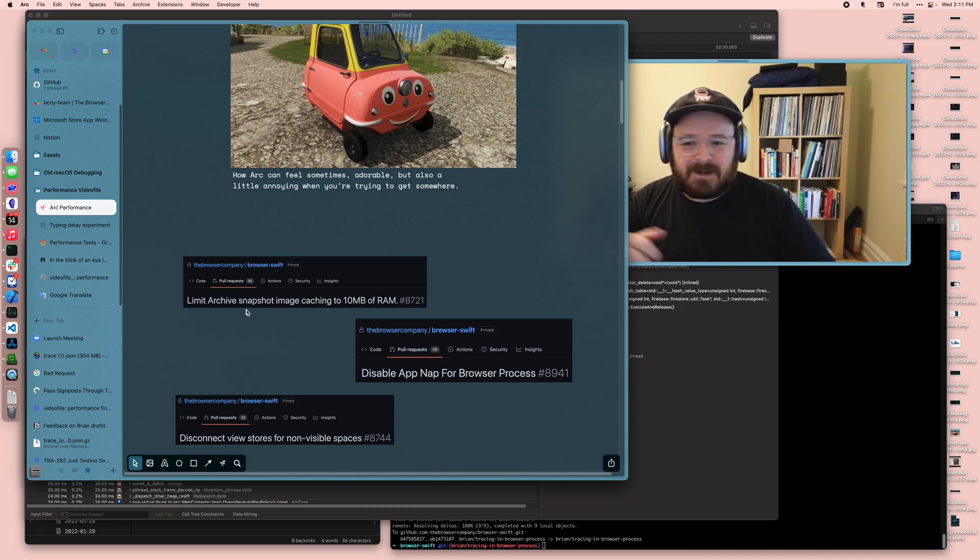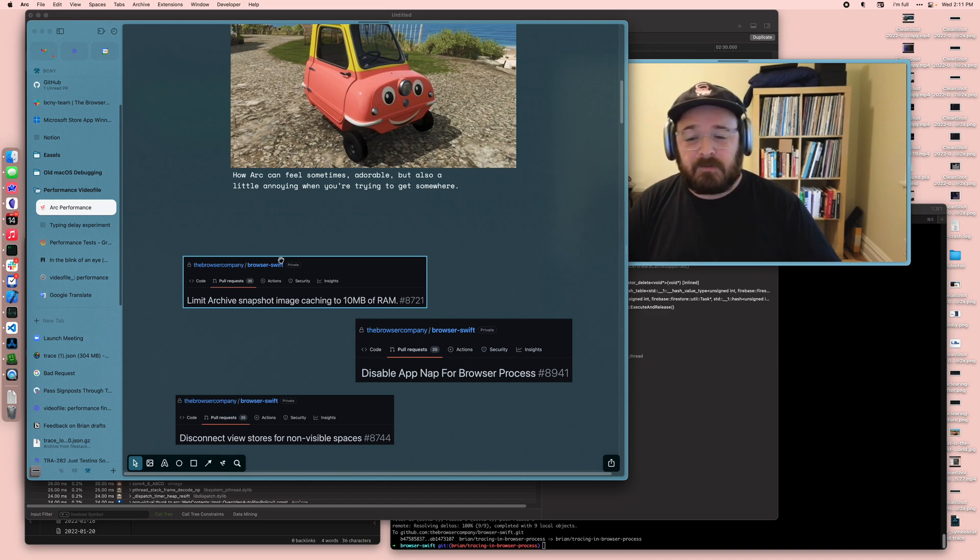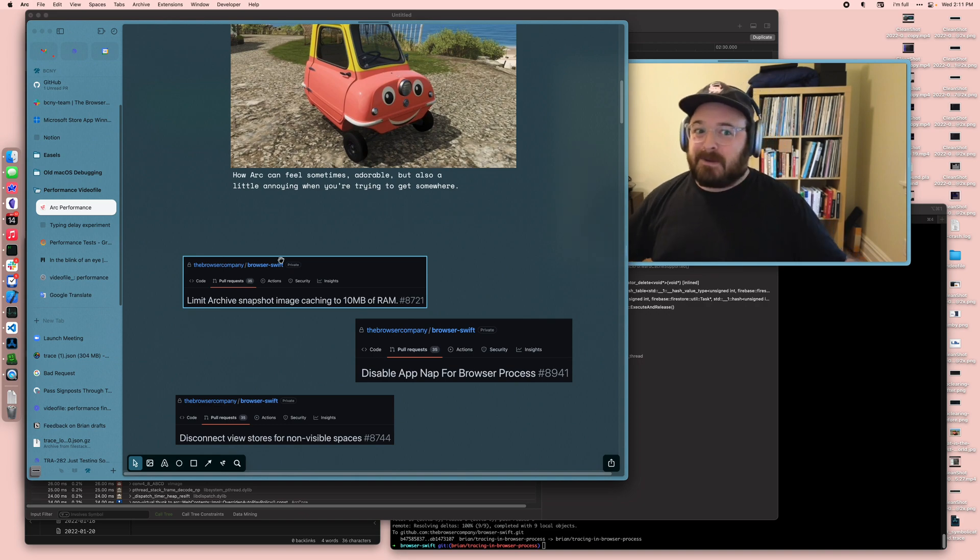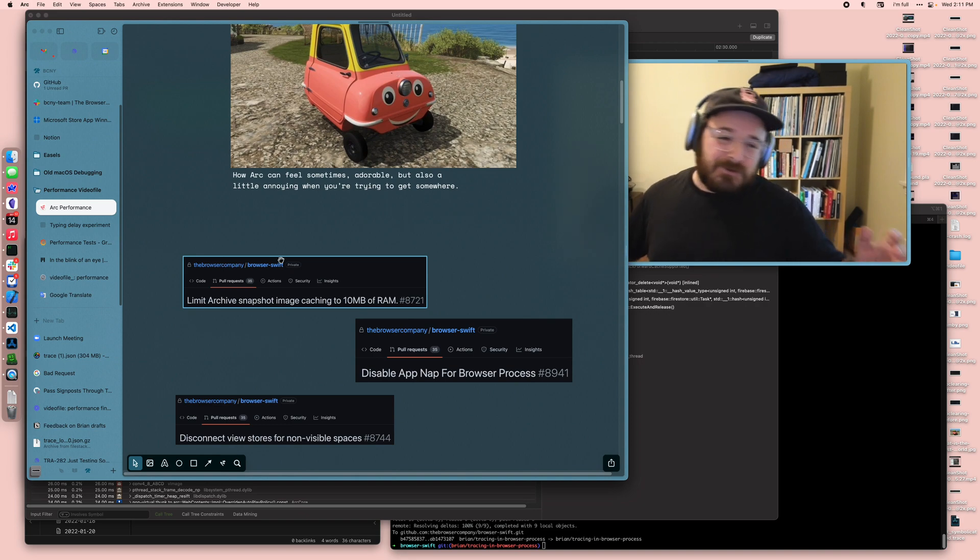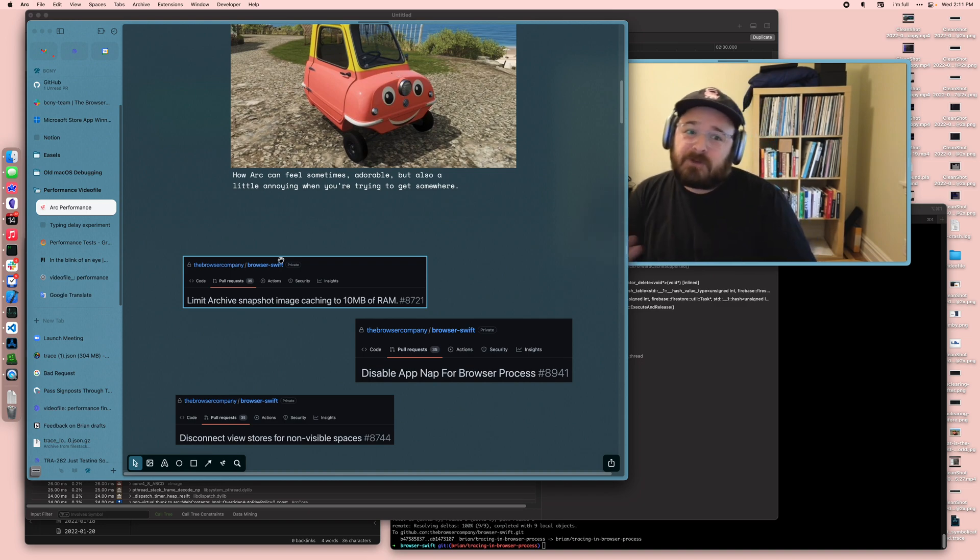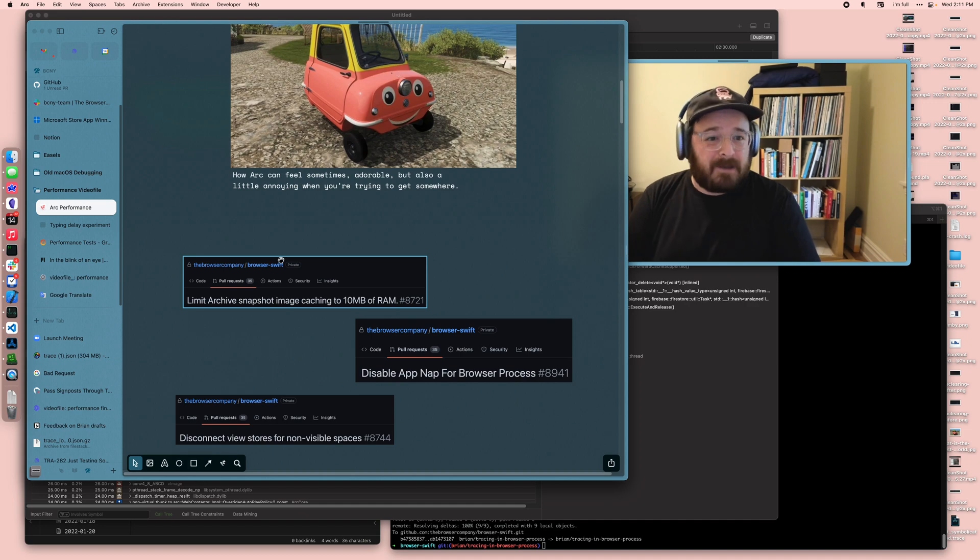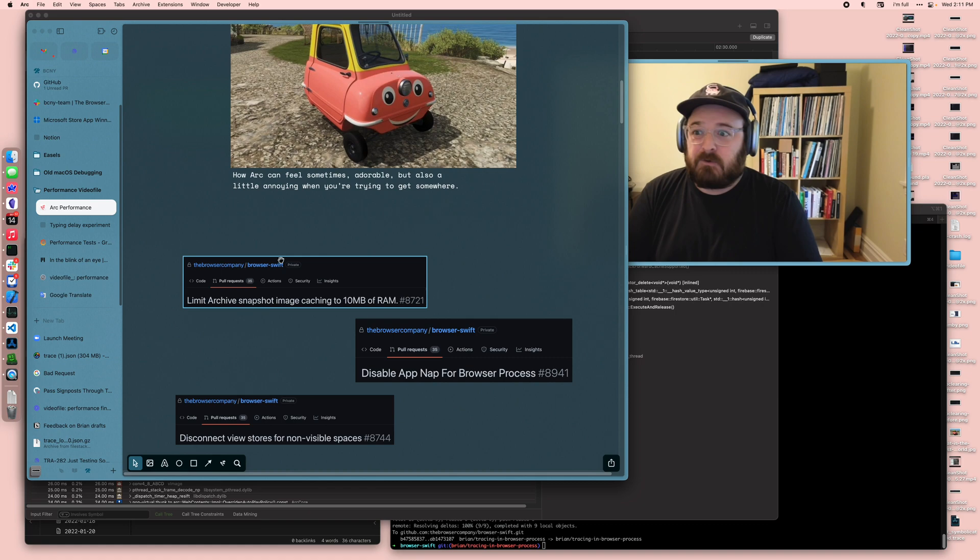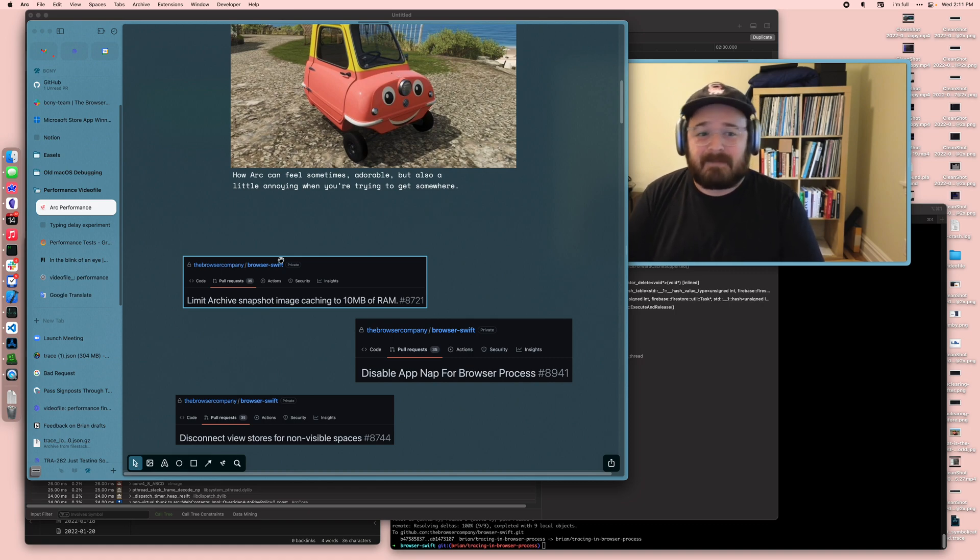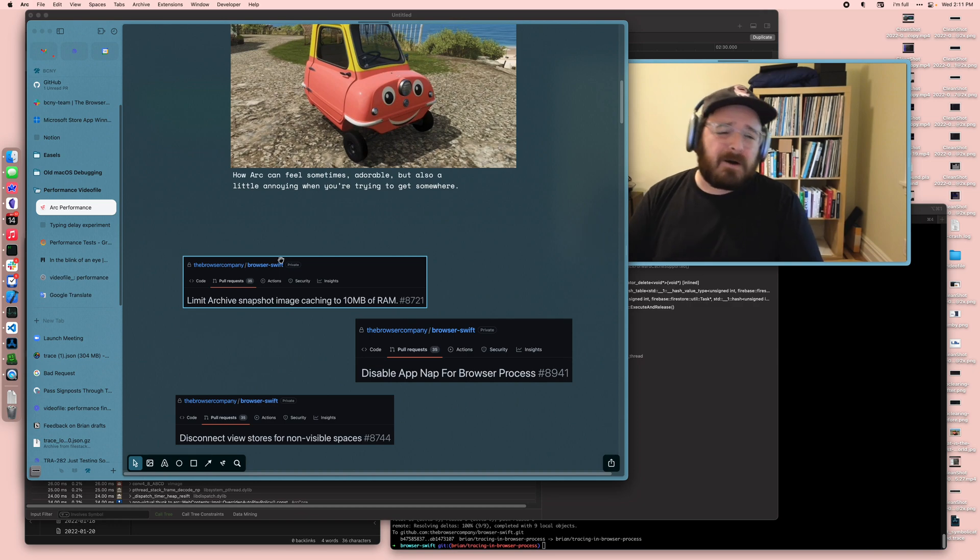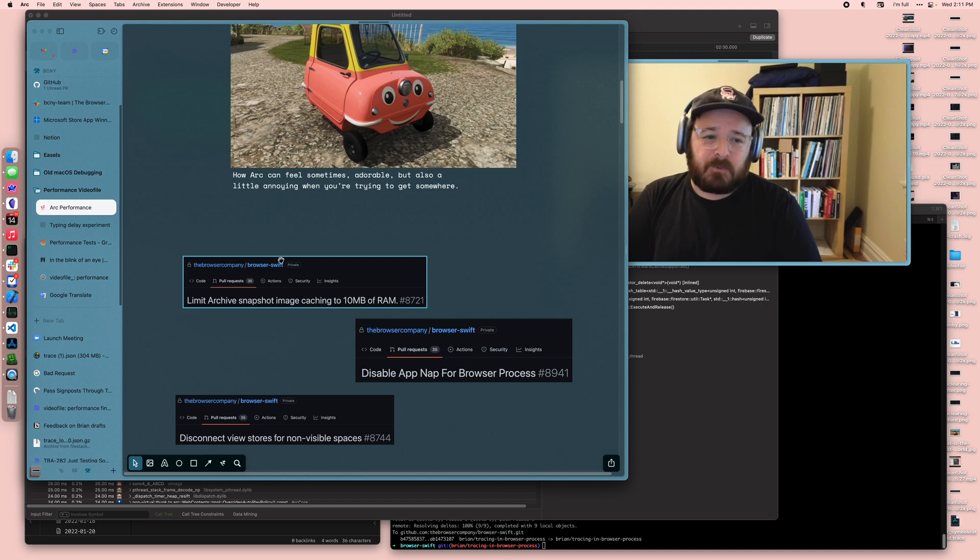We were actually using an unbounded amount of memory if you were looking at all the archive snapshots. You open up the archive, you scroll through, maybe you were using gigabytes of your memory, and we shouldn't do that. We were also engaging in app nap, and generally app nap's a good thing, but for the way that we process events it's actually a bad thing. If you left Arc for a while and came back to it, it would just be frozen sometimes, and that sucks. We were keeping a lot of things that were off screen and still processing their events. We shouldn't have done that.